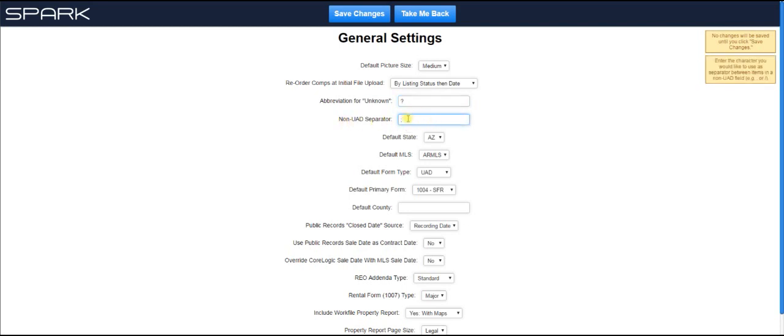Now, here we have the non-UAD separator. So in fields that are not UAD guided, then you can decide what Spark uses as a separator. For example, on the heating and cooling line. Let's say you have forced air and central air for your heating and cooling. How do you want to separate them? Most appraisers either use a semicolon or the forward slash.